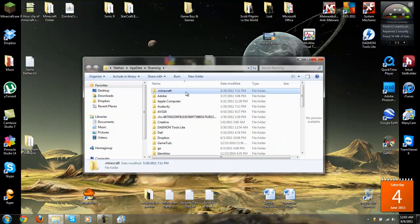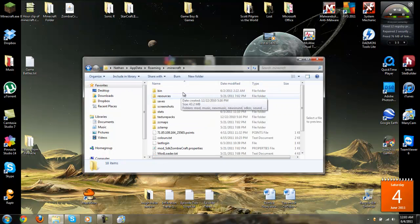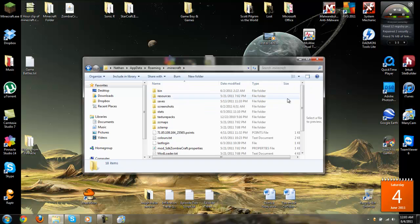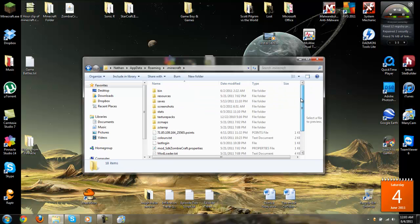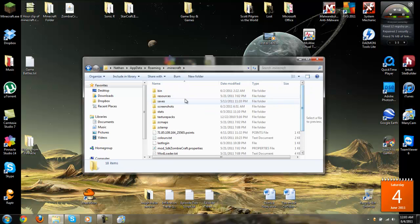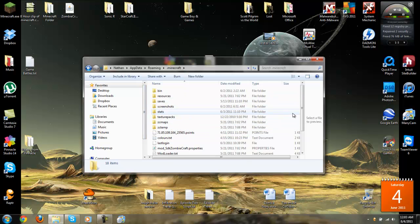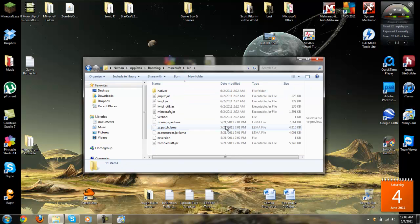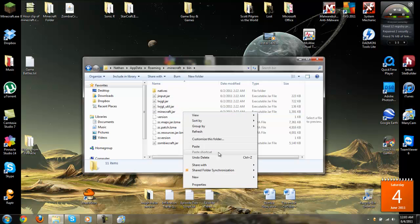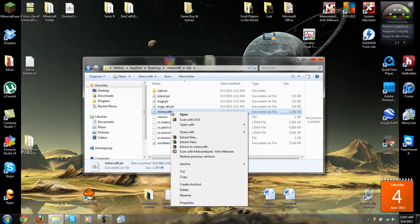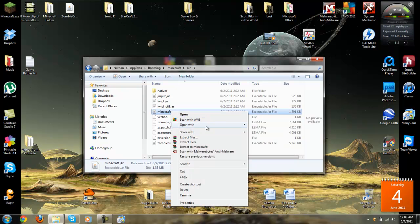And you're going to click .Minecraft, and make sure that your, um, that Meta, oh, where am I at? Alright. Now, you're going to want to right-click Minecraft Jar, and open with WinRar.